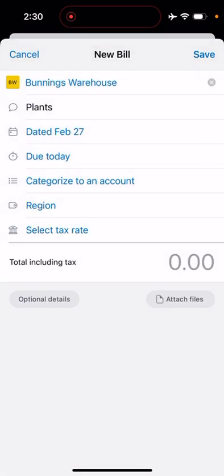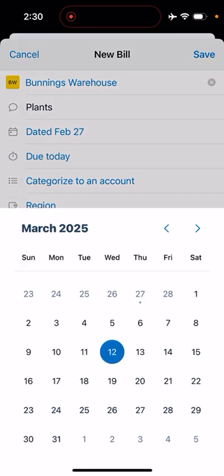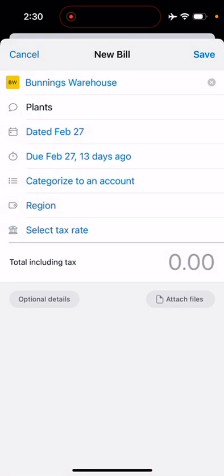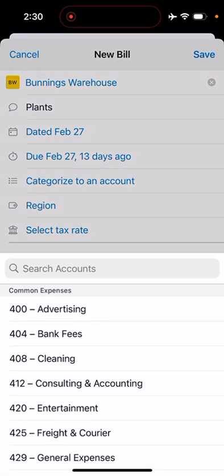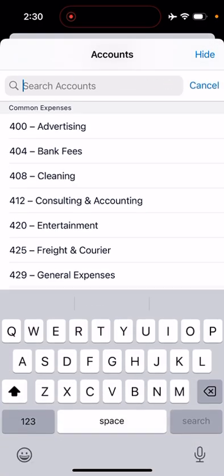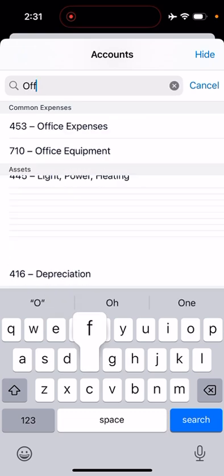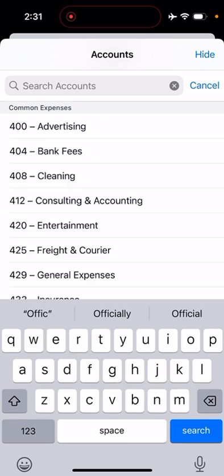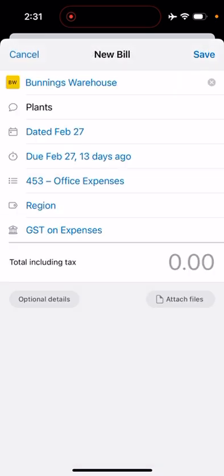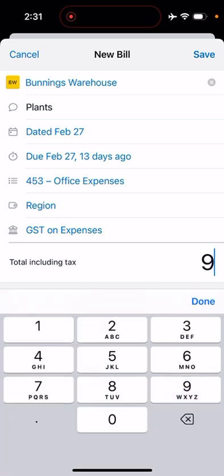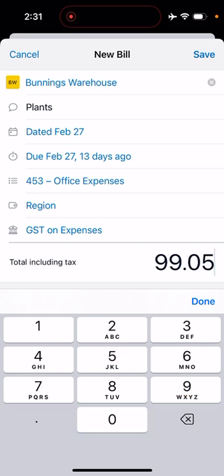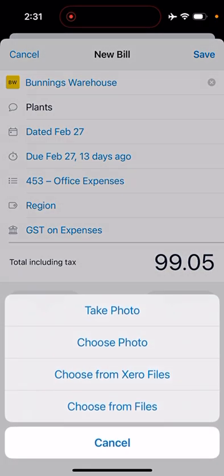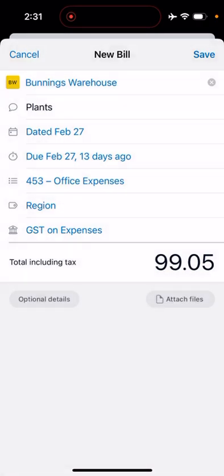We categorize it to an account—in this case it's for office. Let's check it says GST. Yes, there's GST on expenses. Then we'll just type the amount in as per what the receipt says, and to attach a file we will go take photo.